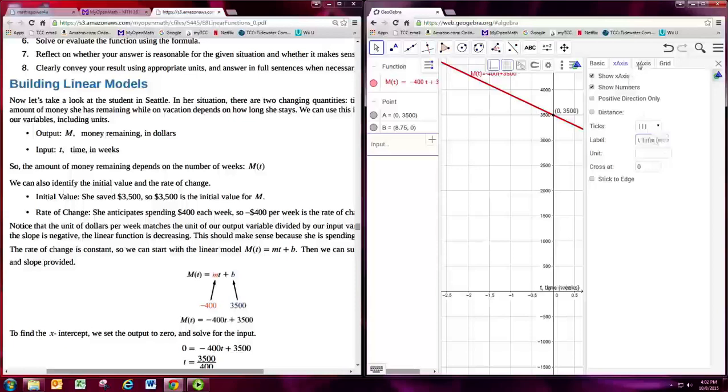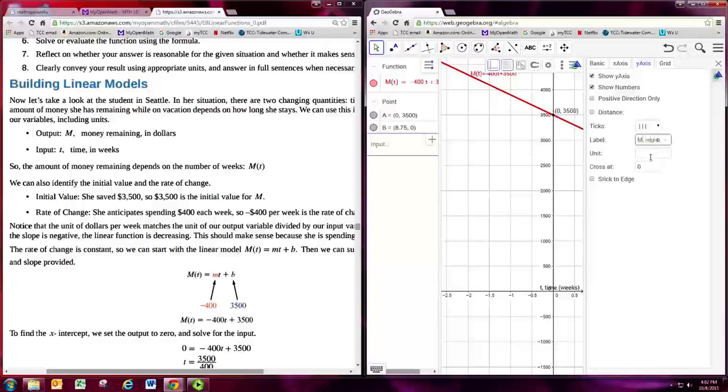For the y-axis, the vertical axis, the output is m. And that's the money remaining in dollars. So label that m, money remaining, and then put dollars.